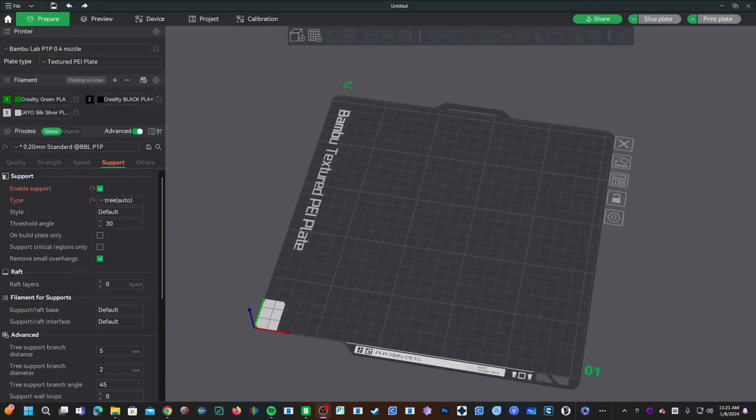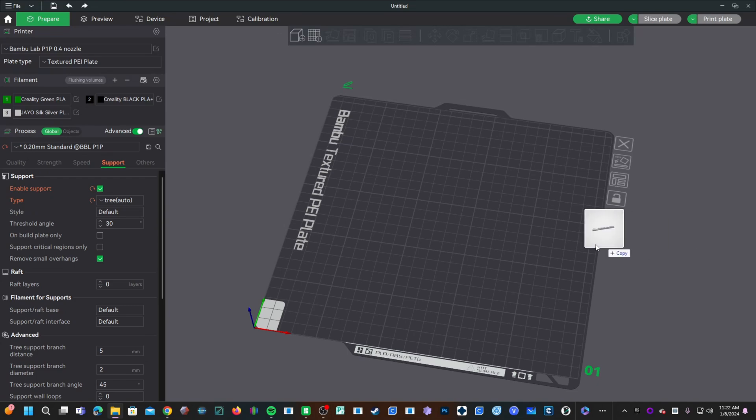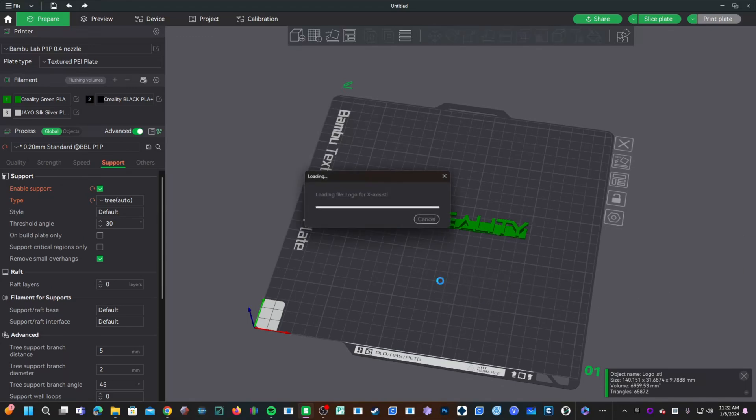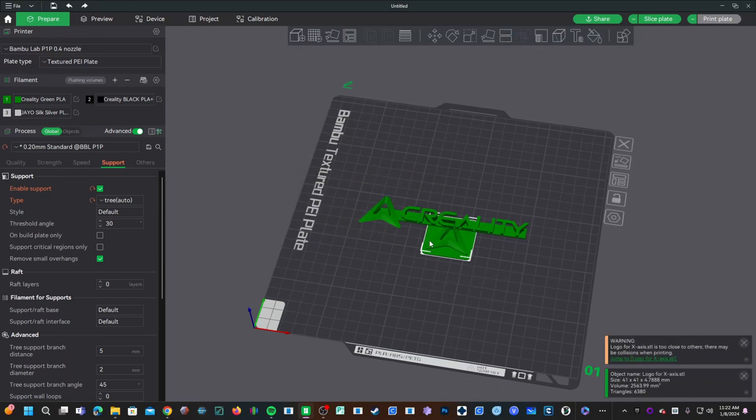Hello my 3D printer peeps. Hello my special peeps that own both Creality and Bamboo printers. Let's break the internet by printing the new Creality logo on a Bamboo printer with the AMS multi-material system.